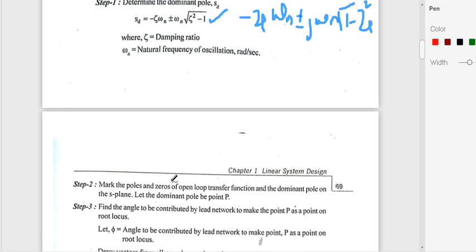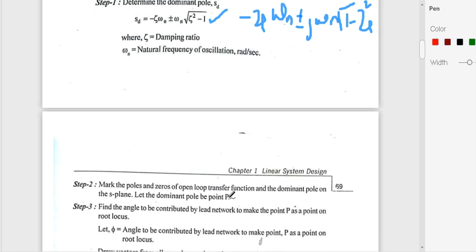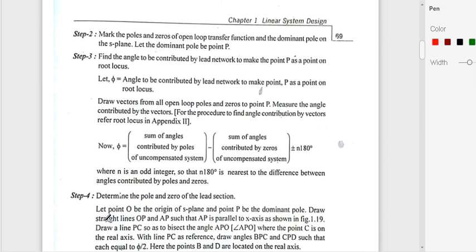Step 2 is the same as in lead compensation: mark the poles and zeros of the open-loop transfer function of the uncompensated system, and mark the dominant pole SD in the s-plane. Let the dominant pole point be P.